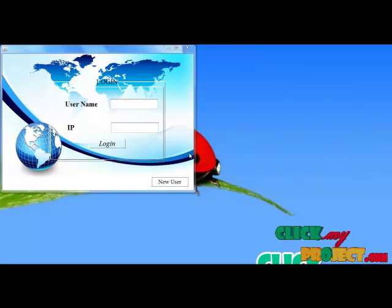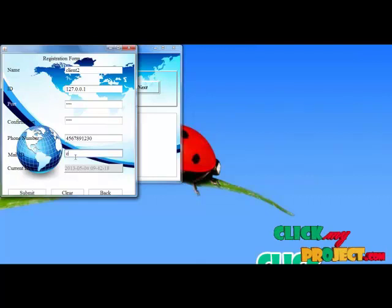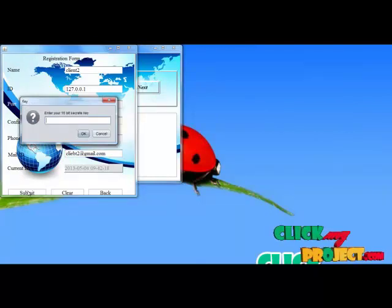Next, I login to another client side. For this, first I am going to register the user. The registration field contains the name and IP. Here I provide the name as client2 and IP as 127.0.0.1. Then I provide the secret port number for the transmission, and also provide the secret port number, and then I provide the phone number. Now the registration is completed successfully.